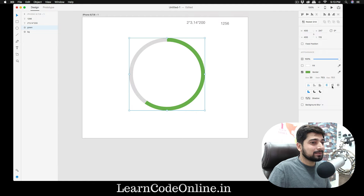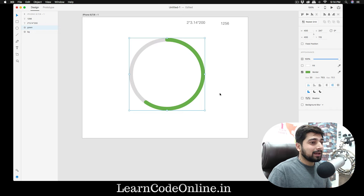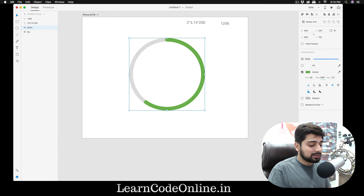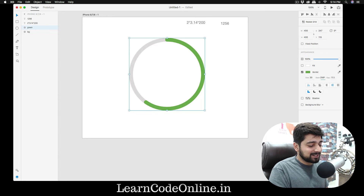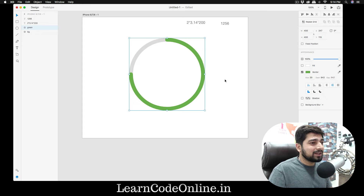You can also make the ends roundish so it looks more like a progress bar. Let me show you the repetition: for 75%, instead of doing the full calculation, just type 1256 × 0.75 and there we go — exact 75%. You don't have to worry about anything at all. XD handles all the math for you.